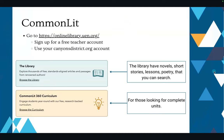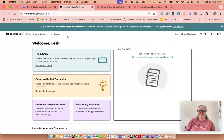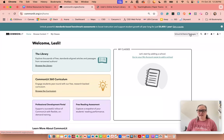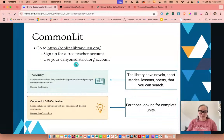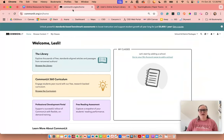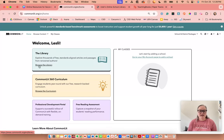Let's go to CommonLit. You're going to go to commonlit.org. When you first log in, you'll see a sign up and a login link. When you sign up, be sure to use your canyonsdistrict.org account because that will recognize you as a teacher. It will probably ask for your district and school. There are two things we're going to cover today: the library and the curriculum.